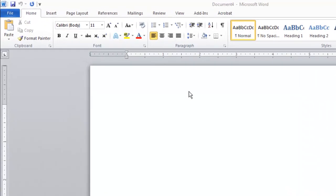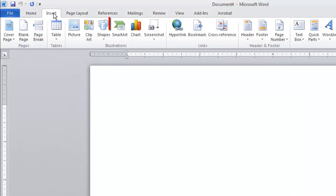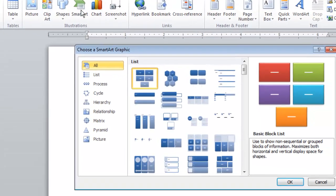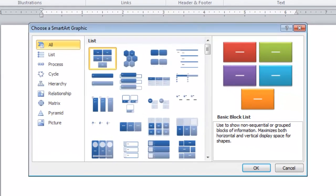From the ribbon at the top click on Insert and below this click the SmartArt logo in the Illustrations area. The Choose a SmartArt graphic window will open.